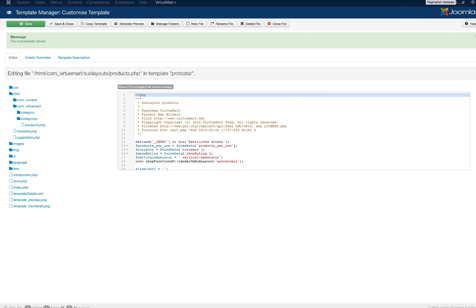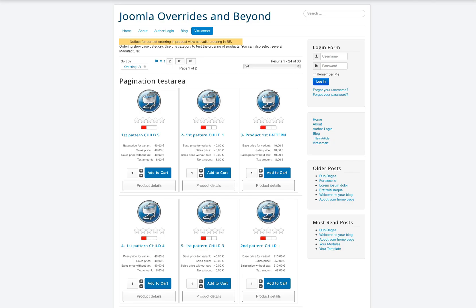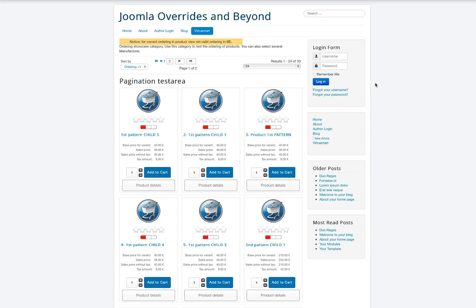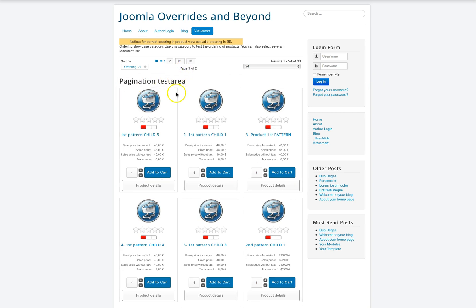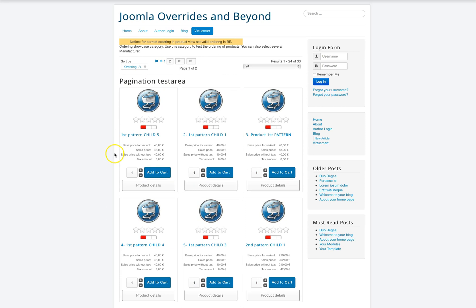And we'll go back to the front end here. And here was our problem. And we'll go ahead and refresh it. Now everything's Bootstrap. So we've got nice spacing between each of these.